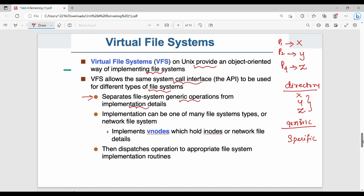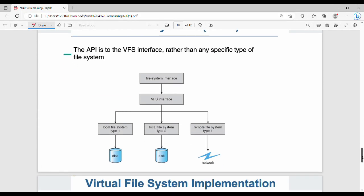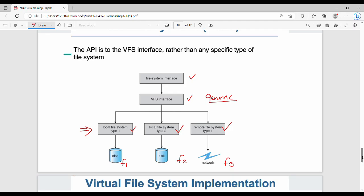Implementation can be one of many file system types, including network file systems. The VFS interface provides generic details, while specific file systems (F1, F2, F3) provide their own implementation details. So VFS has a generic layer on top, with X-specific, Y-specific, and Z-specific layers beneath.